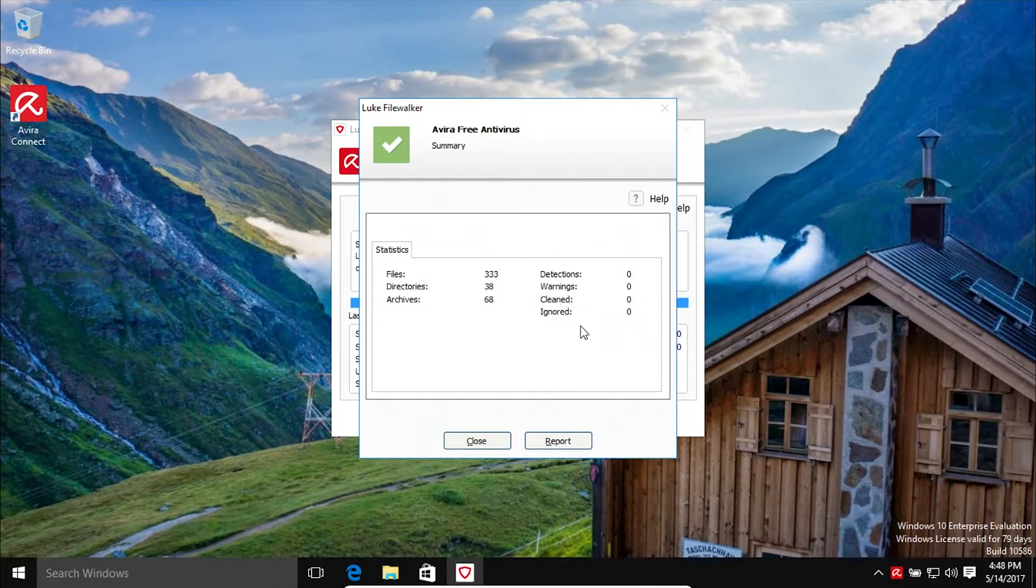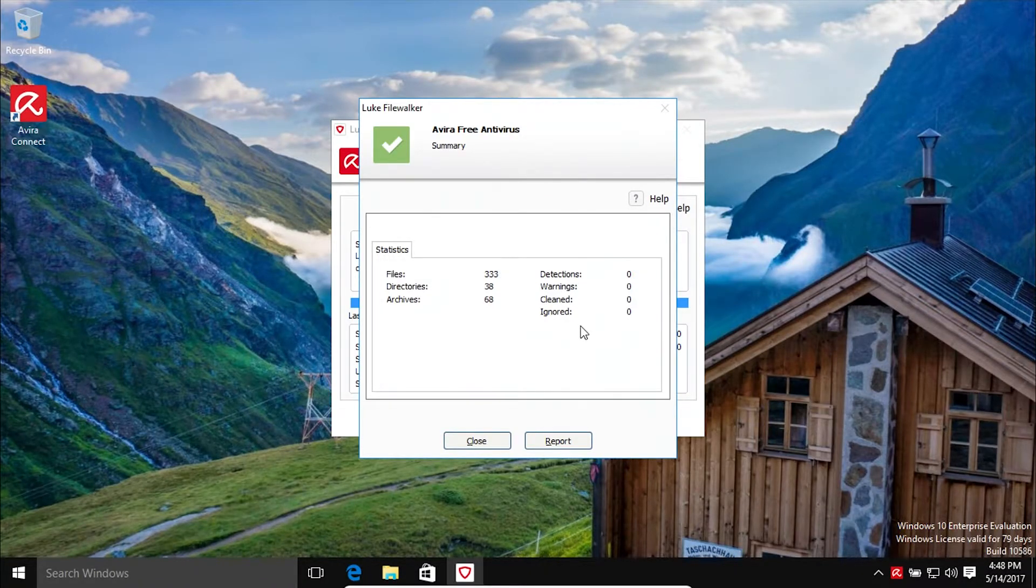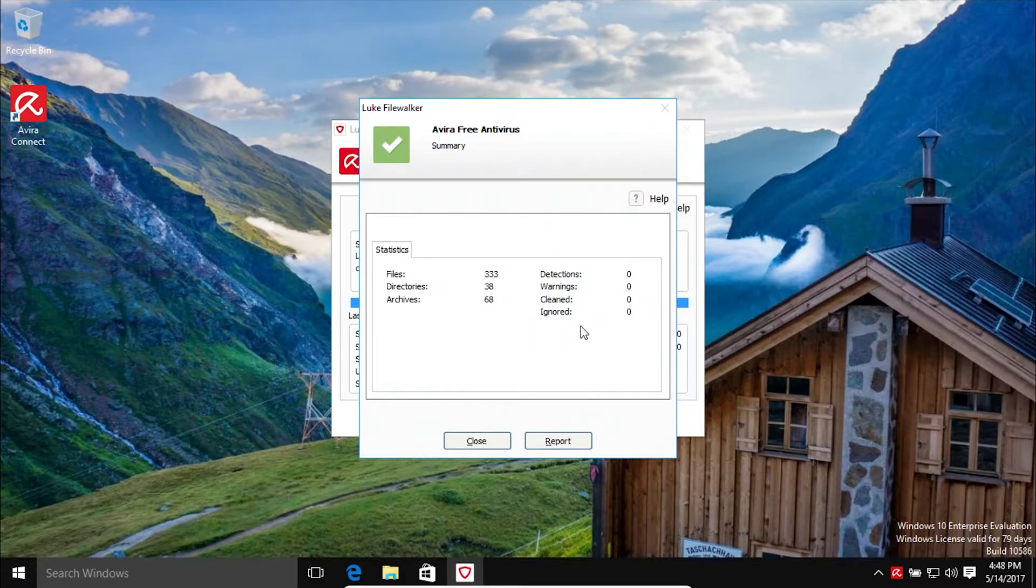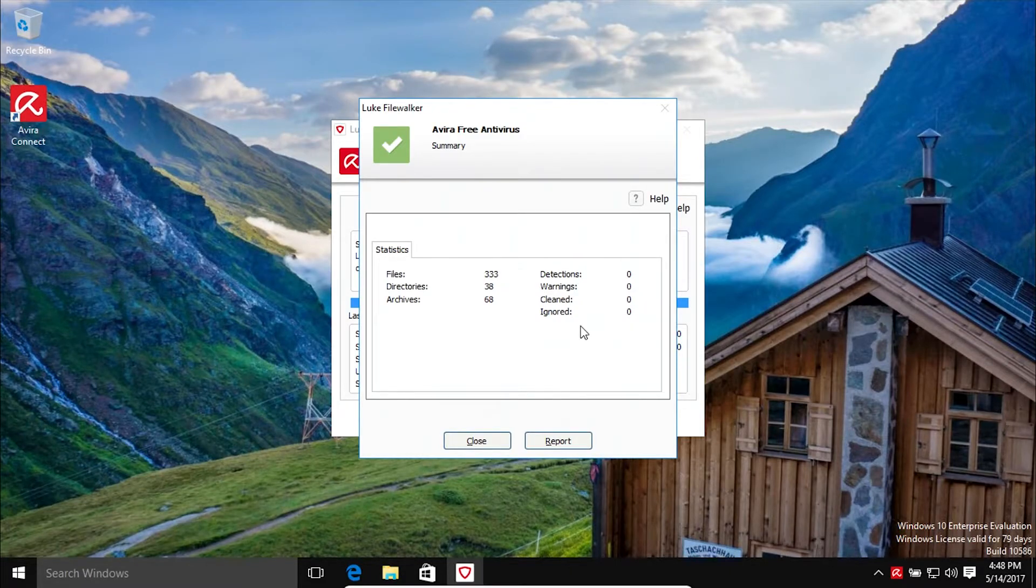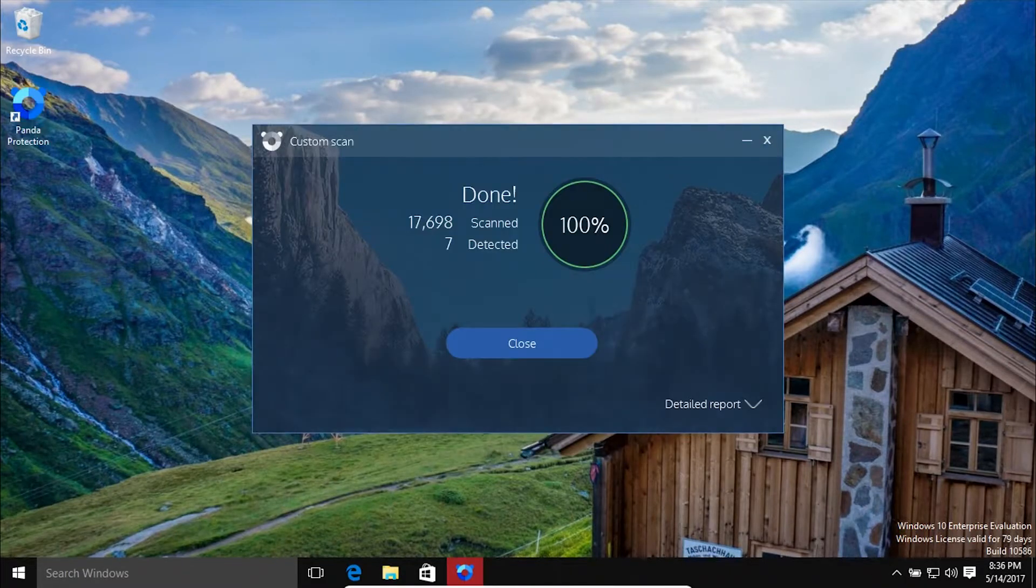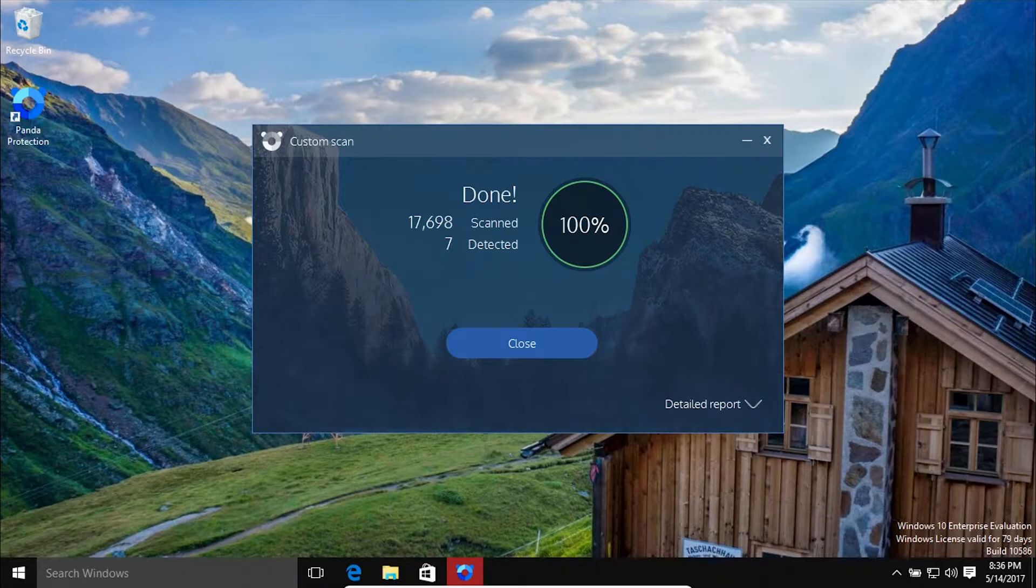Alright, I restarted the computer and removed Avera, and then installed the free version of Panda and ran a scan.